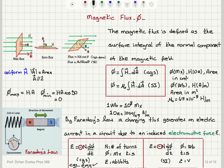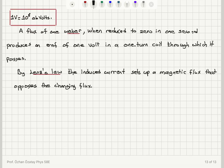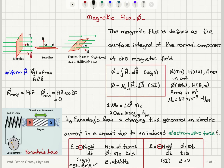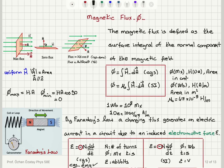A change in flux, by Faraday's law, induces an electromotive force in a circuit leading to an induced current if the circuit is completed. Epsilon equals minus N times the change in flux per unit time. In CGS-EMU, epsilon is in abvolts; in SI, epsilon is in volts. The conversion is 1 volt = 10⁸ abvolts, because 1 Weber = 10⁸ Maxwells. The definition of Weber: a flux of 1 Weber reduced to zero in one second produces an EMF of 1 volt in a one-turn coil.